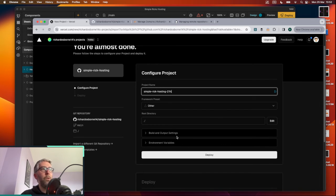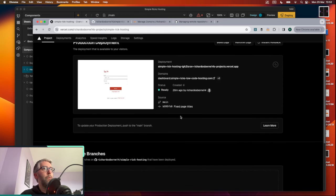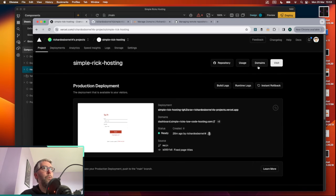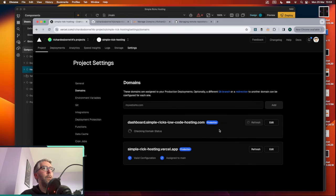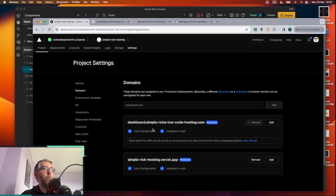When importing, basically leave everything alone — project name, framework preset set to 'other', root directory, environment variables, build and output settings — just click Deploy. Afterwards, go to the Domains section to add your custom domain. If you need DNS changes it'll give you a guide, and if you purchased the domain through Vercel it'll just show up and you can assign it to the project. Once it says 'assigned', visit the URL and your deployed project is live.